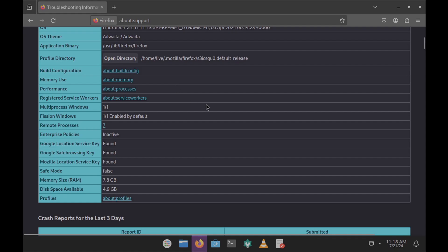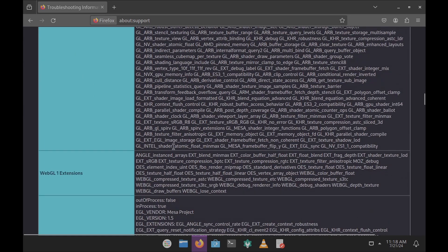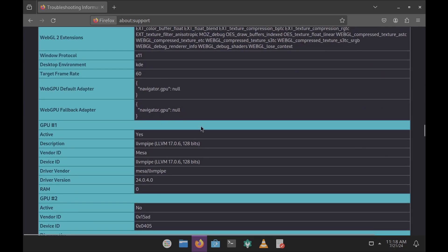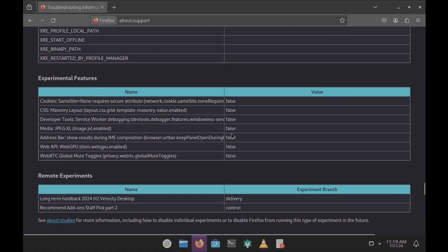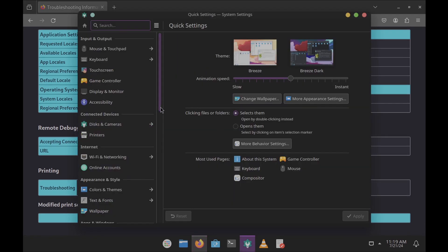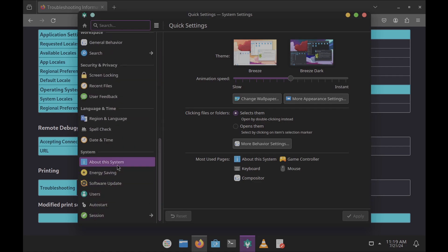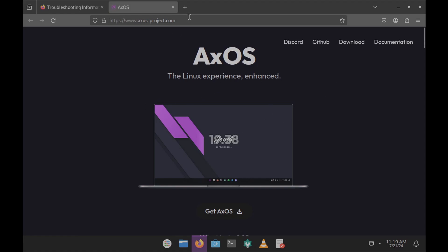Here is the about:support page with system information — just pause the video to read everything. It shows the window protocol is X11 and the desktop environment is KDE Plasma. Let me navigate to the About the System section and click on the website link to visit the official AxOS website. You can directly type in this URL to reach their official website.